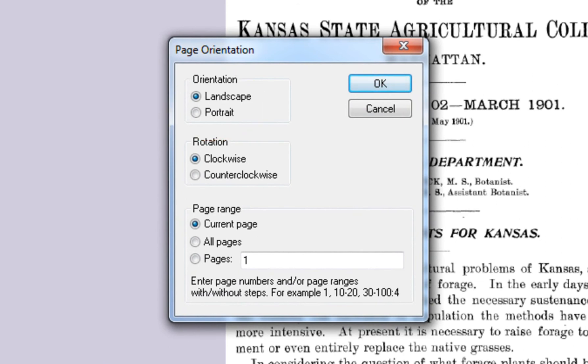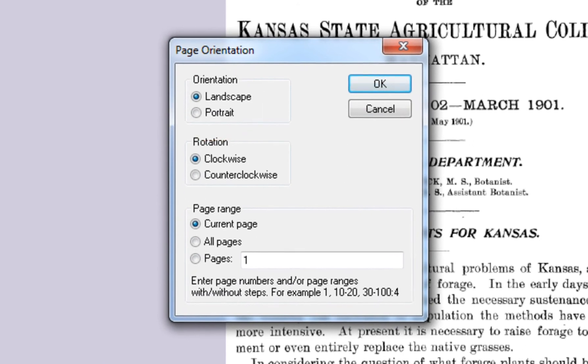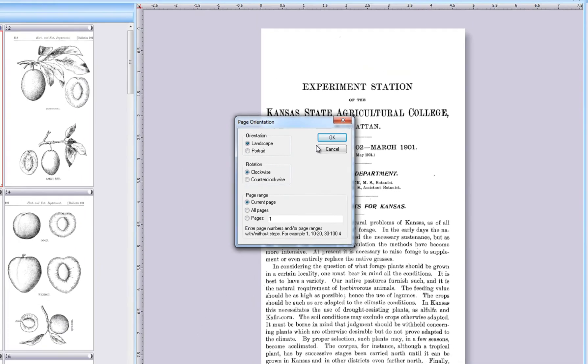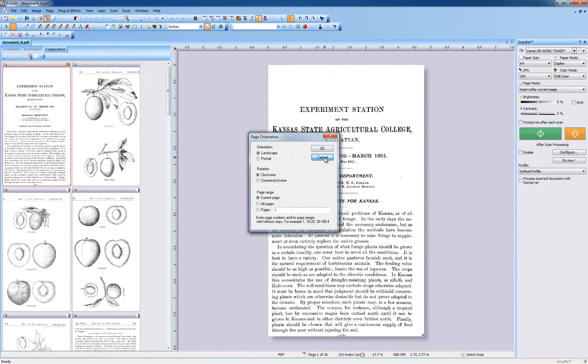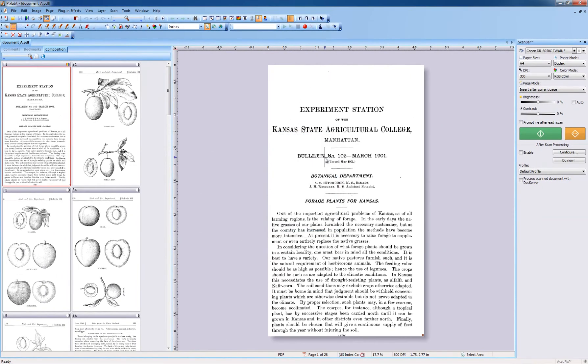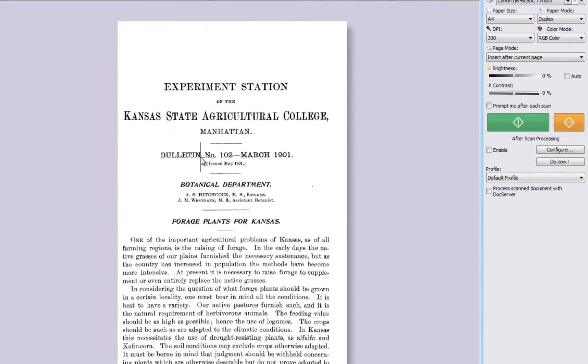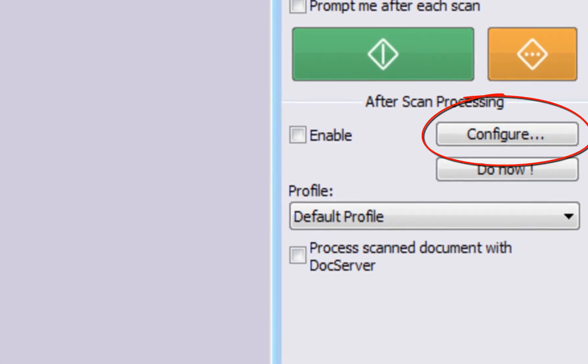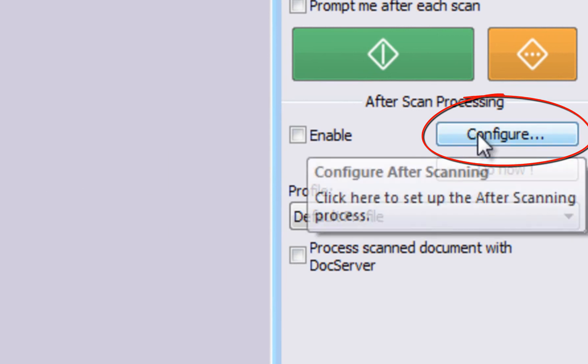We have shown you how to manually correct page orientation problems. To avoid page orientation problems, it is a good idea to configure PixEdit to automatically turn pages to correct orientation during scanning. We will show you how to do this in a later video here at PixEdit.com.